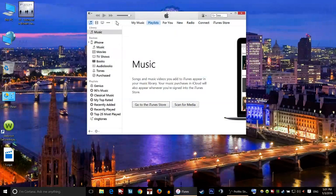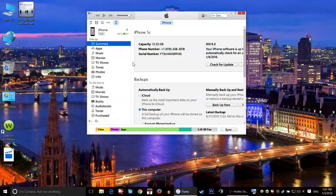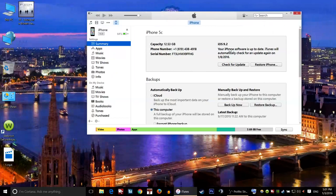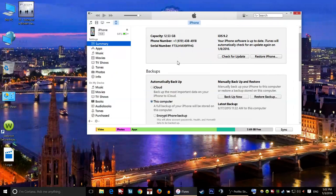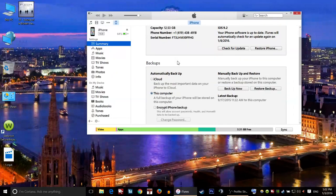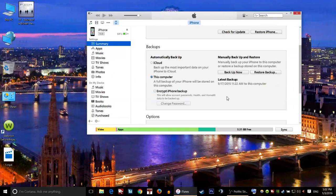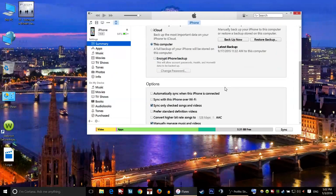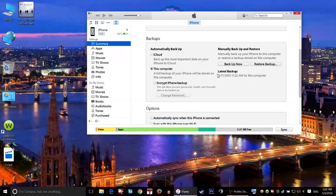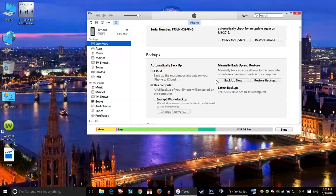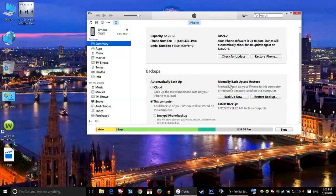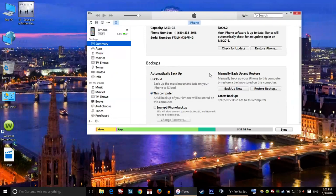Once it's open, go and click on this iPhone. When you come over here, I recommend you to create a backup right here. Make sure that you have a backup of your iPhone.